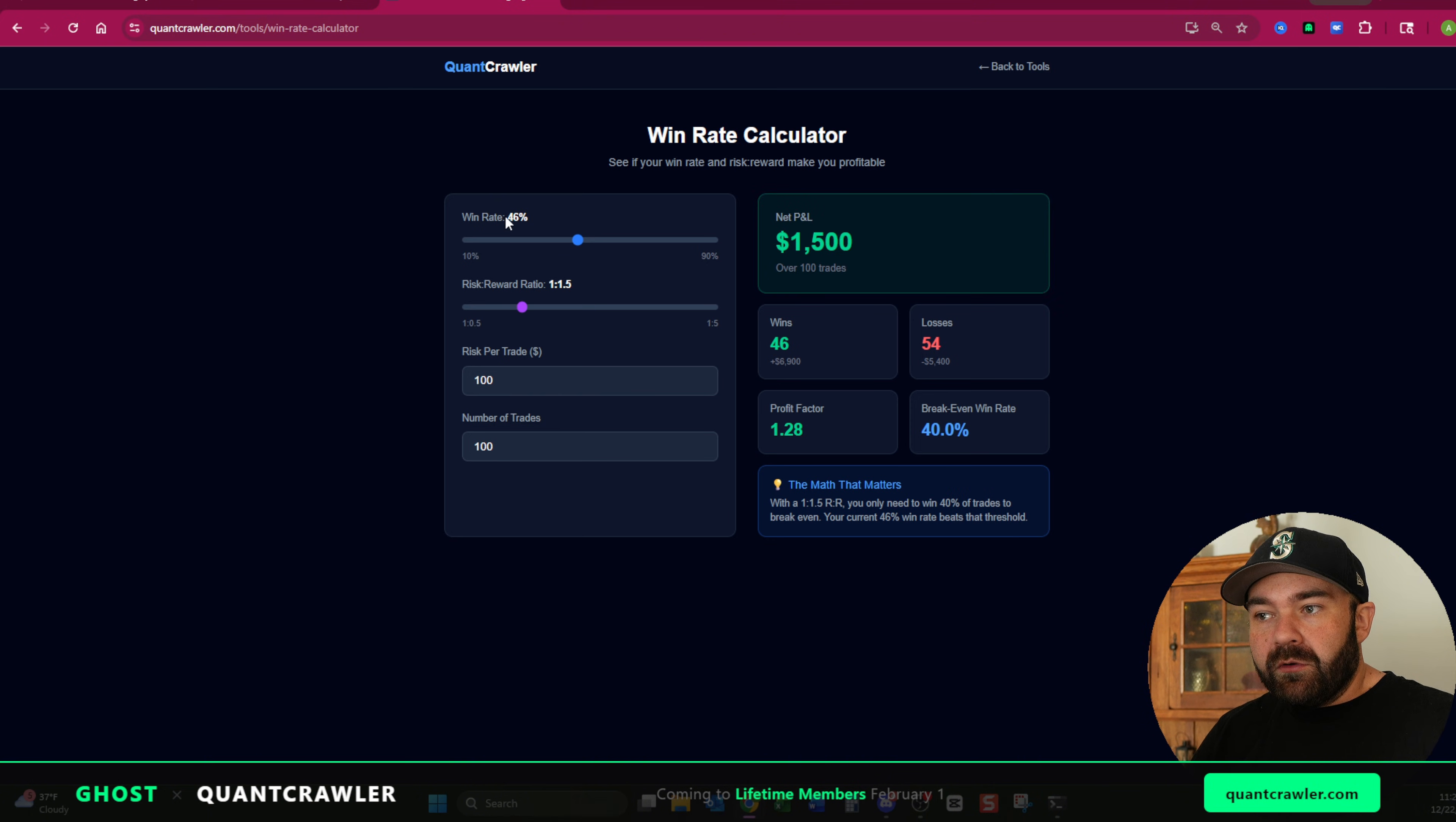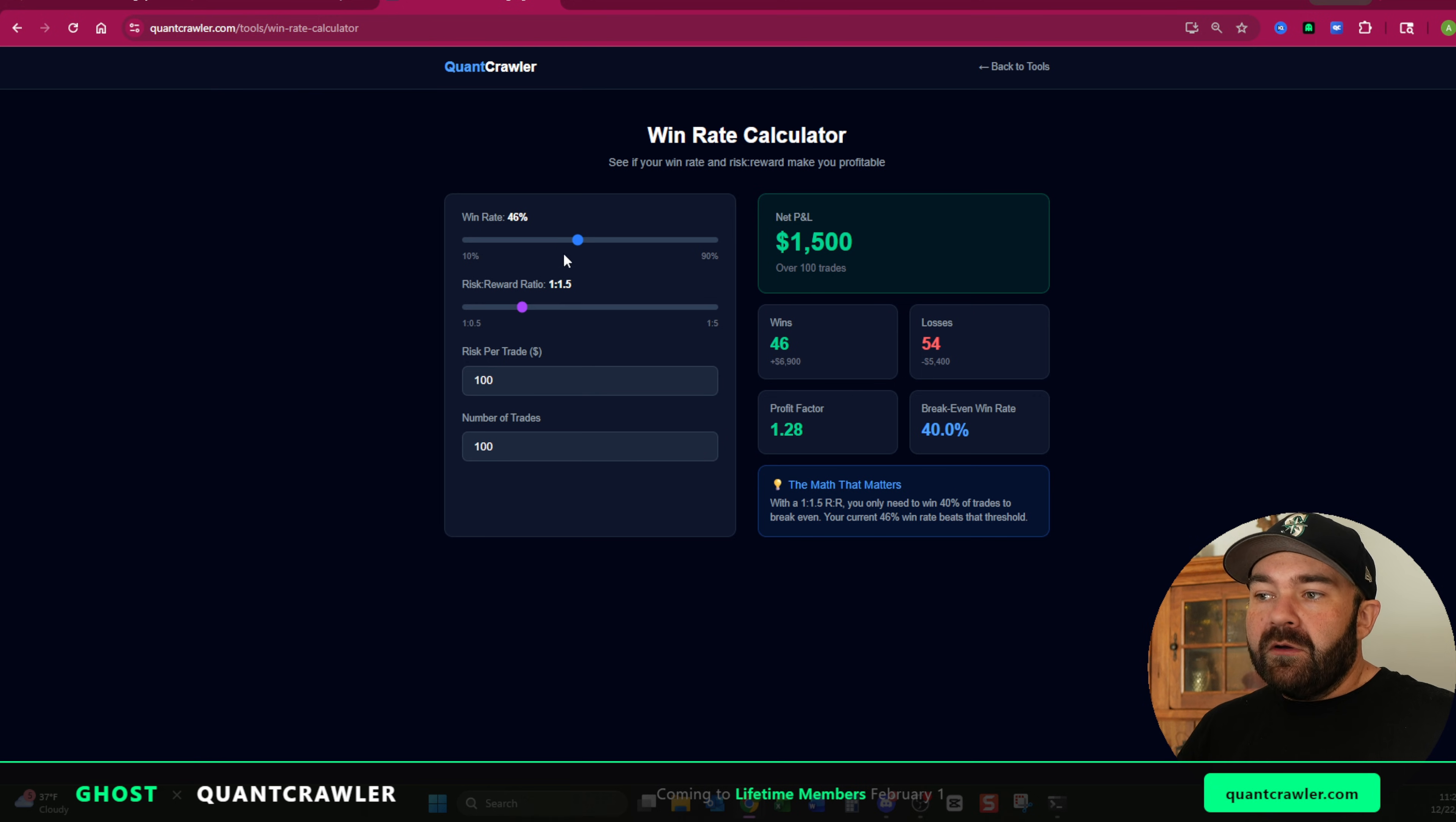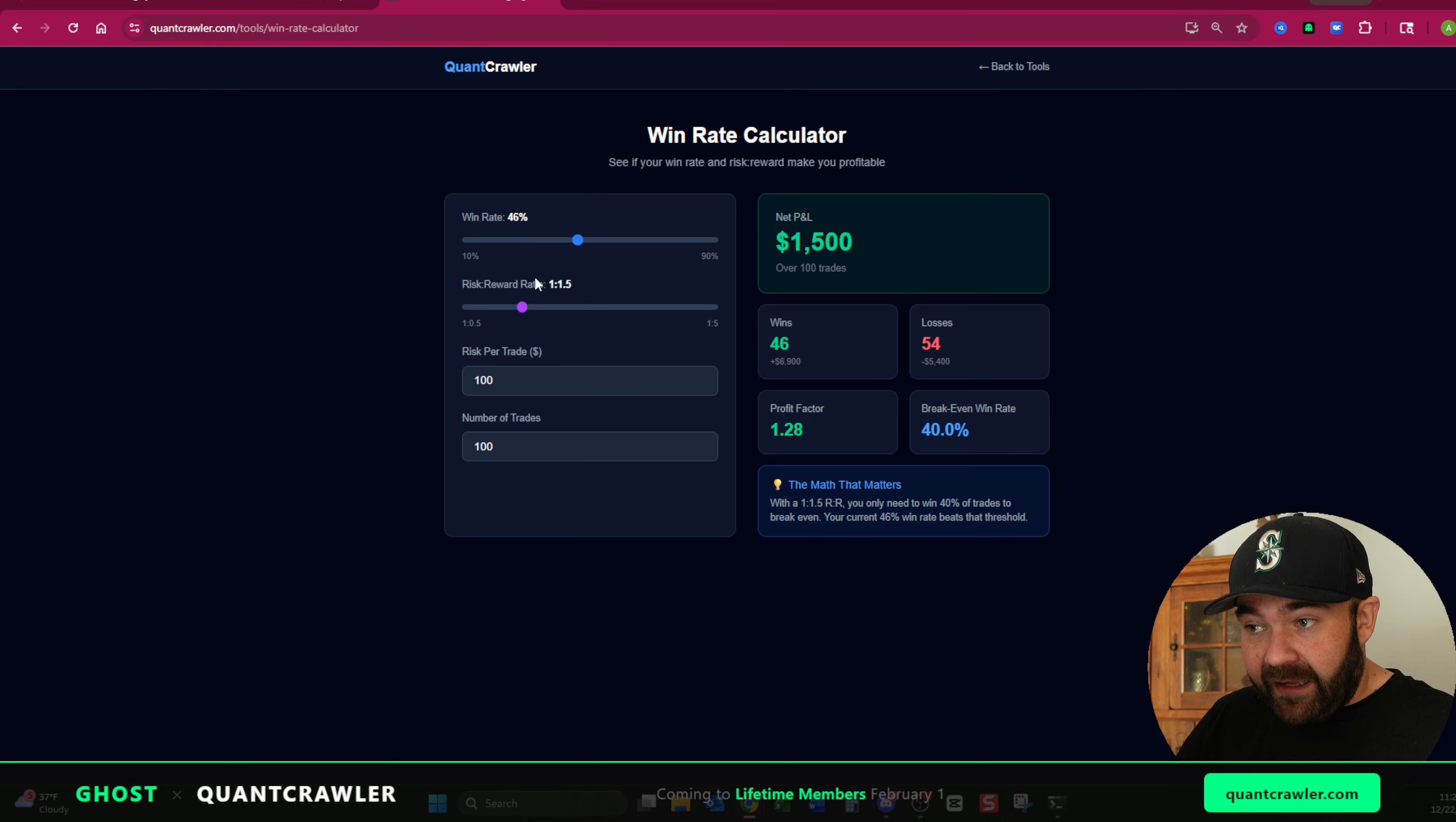So as you scale this up to 1.5, you are profitable. If your strategy over time only yields a 46% win rate, and you don't know why you're not making money, like I'm winning 46% of the time. Well, if you're only getting a one to one, you're losing money. If you're not focusing on your risk to reward, you're gonna have a bad time.